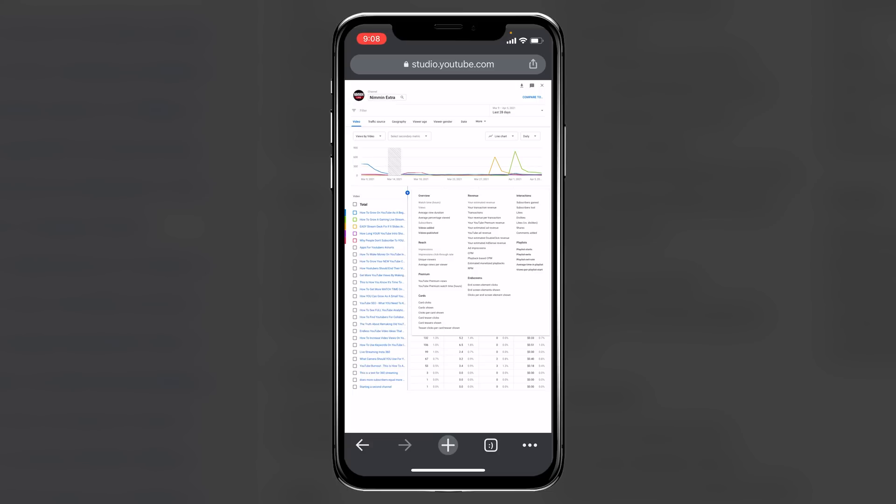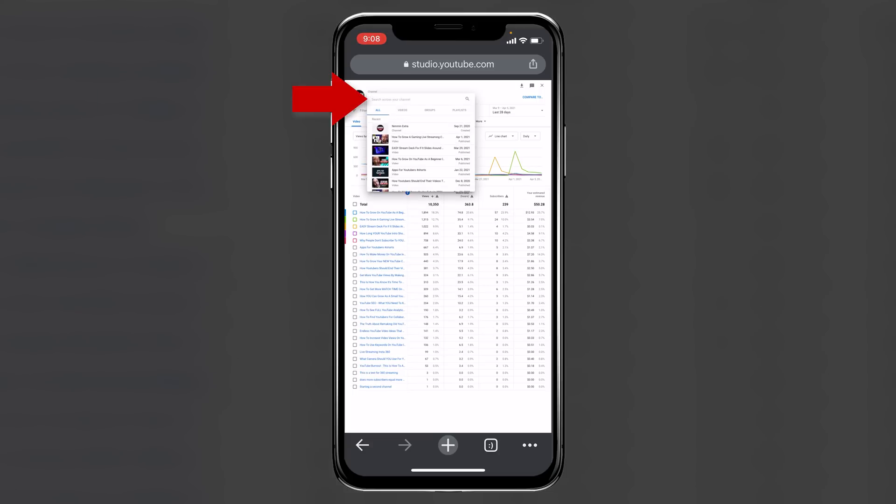But another way that you might want to approach this is actually clicking on your name, and when you click on your name, you're going to see this other panel pops up, and then you can click on groups.